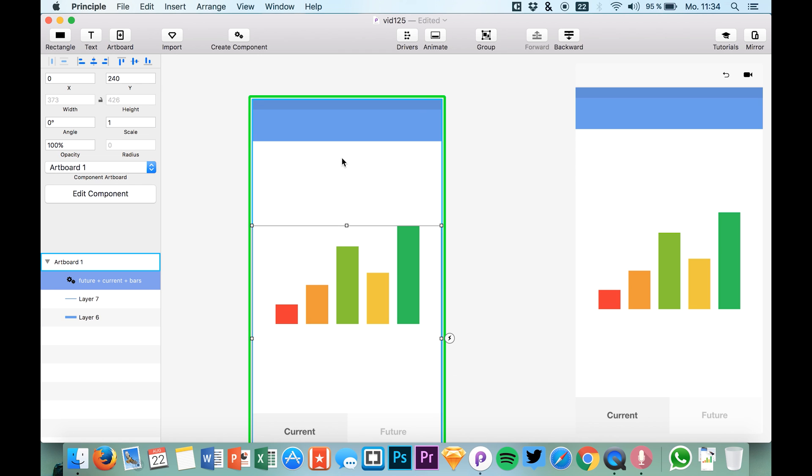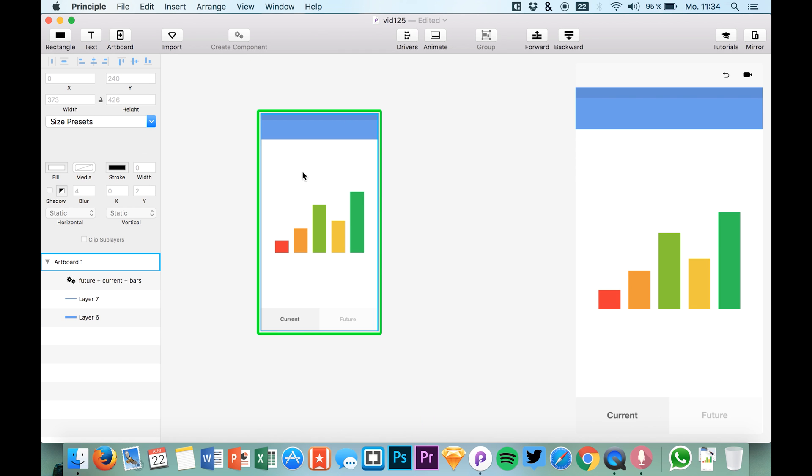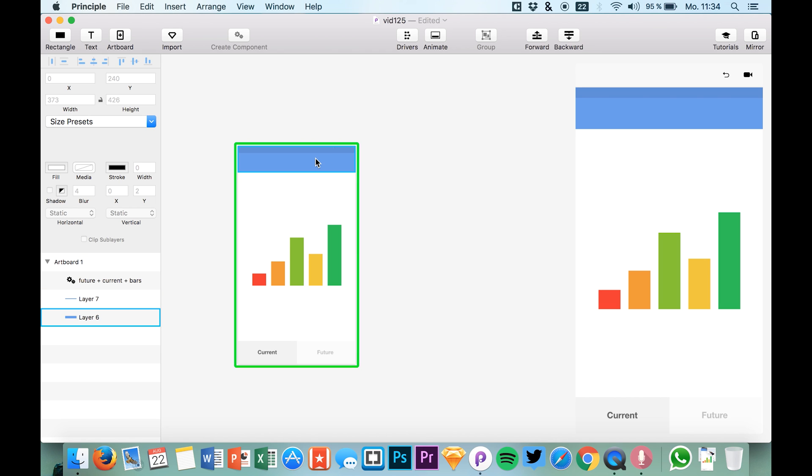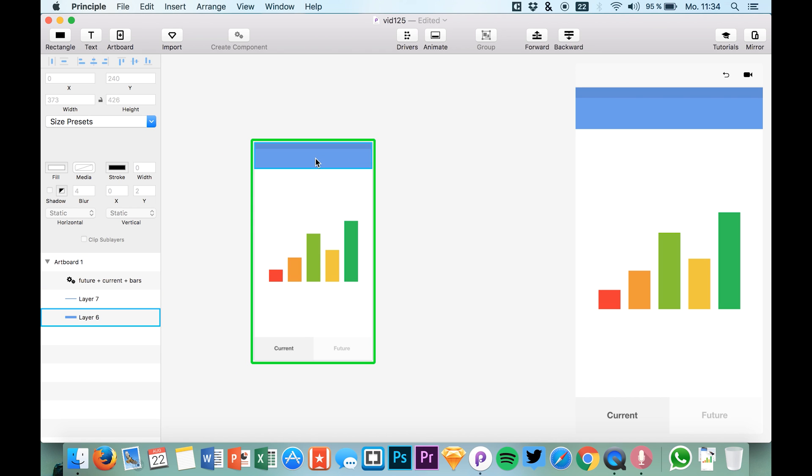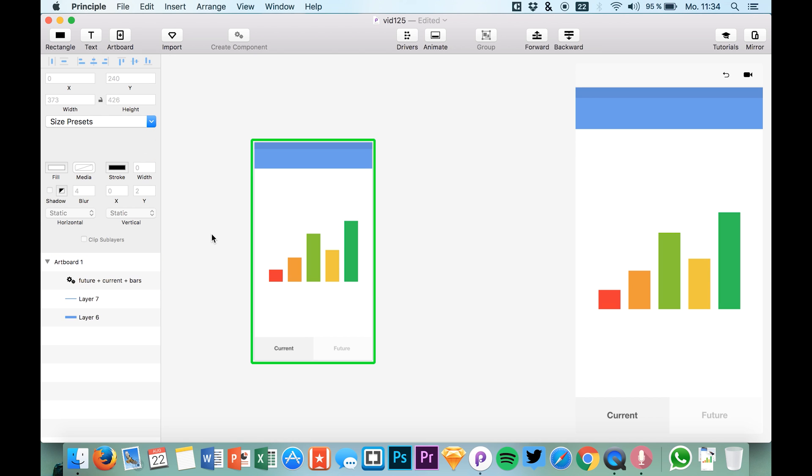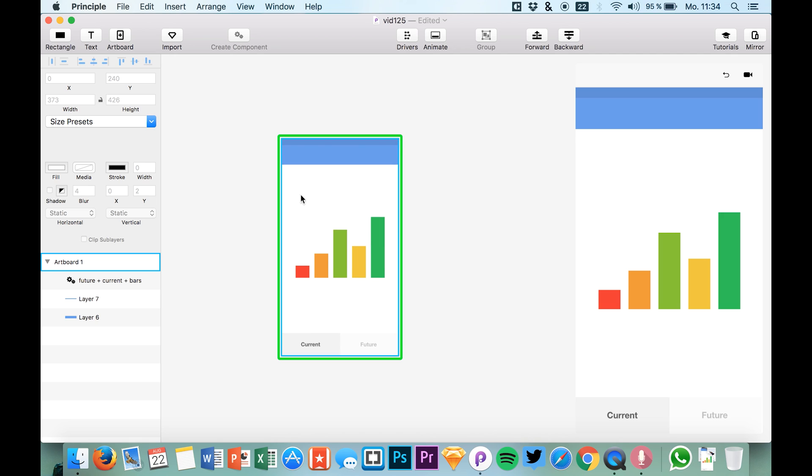Now imagine you have like 20 artboards, you will get maybe 20 or 40 of these arrows and it can be really hard. These new components, this new feature, really enables us to create complex animations and transitions but keeping our files and our artboards clean, and it's really helpful for complex projects.